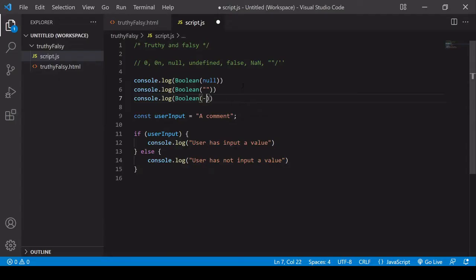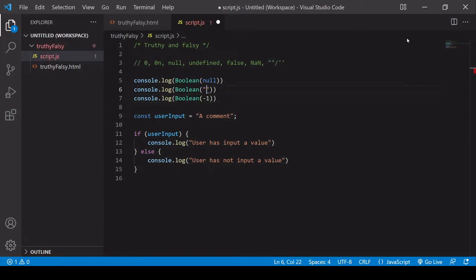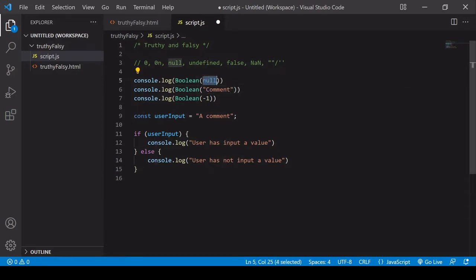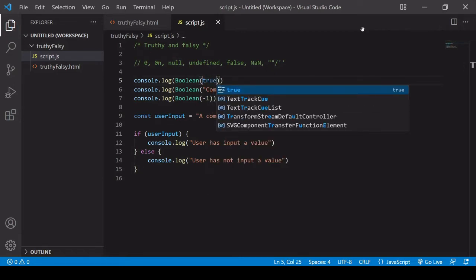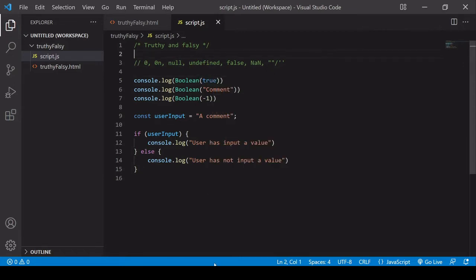And now if I pass in any other value into these, so I'll pass in a comment, so just a string with some content in, and let's also pass in true there, so the boolean value true.